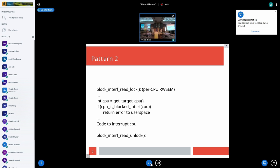The second pattern is where you don't want to check errors from the functions that generate interruptions. You grab the lock, find the target CPU, check if that CPU is part of the blocked interference CPU mask, return an error to user space if so, then have the code that would interrupt the CPUs, and finally unlock the per-CPU read-write semaphore.